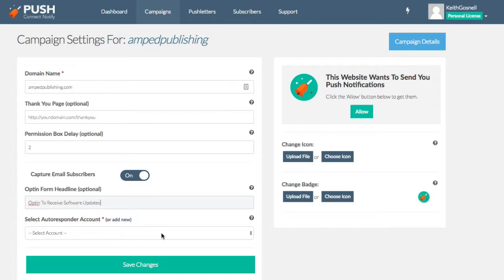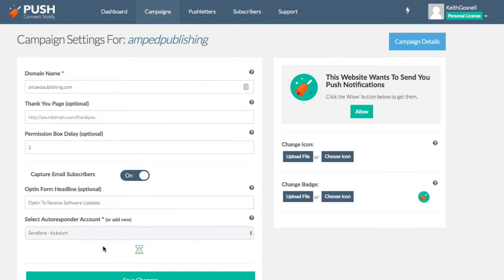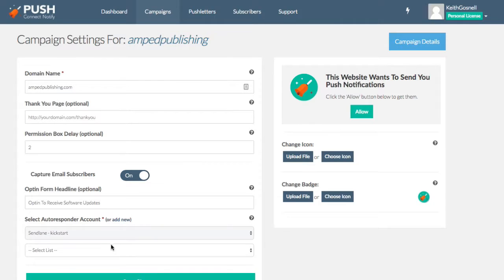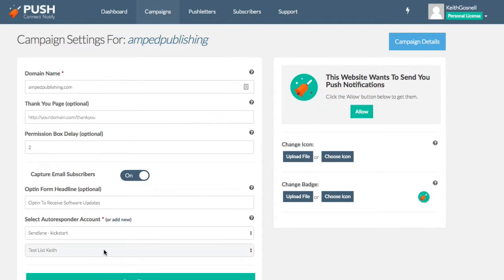Now what we're going to do is create a, select the account. Now I have my send lane account connected to this. So I'm going to be able to select my list as well. And I'm just going to use a test list here.